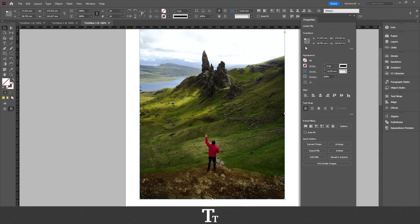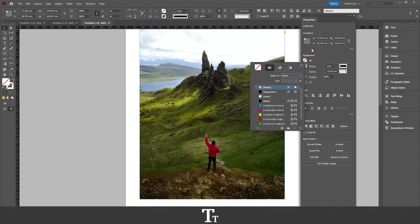You can see that the Appearance panel has now been changing. All we actually have to do is choose the Fill and just choose Paper right here. Now look what happens when I select this.